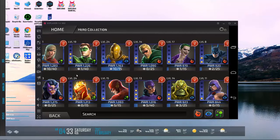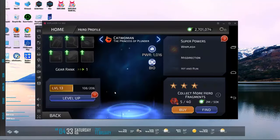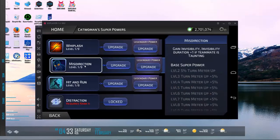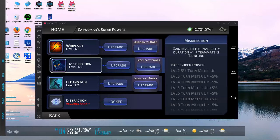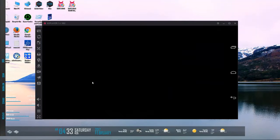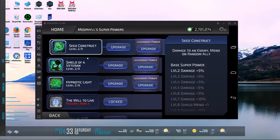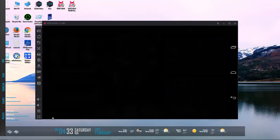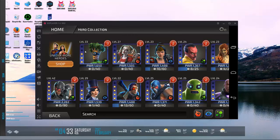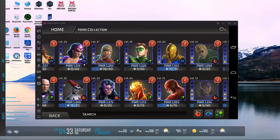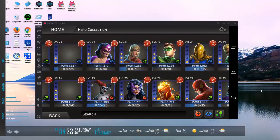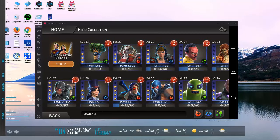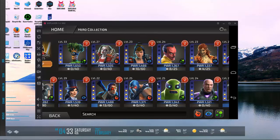And then of course you have broccoli with his Hypnotic Light that says five strength down and 10% turn meter down on an enemy, three speed down also if the target is enraged. So much the way we have Cheetah and Chemo doing bleeds, Sinestro and broccoli deal with enrages. Well, now there's something else that cropped up thanks to Catwoman. Catwoman has an interesting ability here - gain invisibility, invisibility duration goes up if a teammate is taunting. Guess who has a taunt? Shield of the Veteran on broccoli.